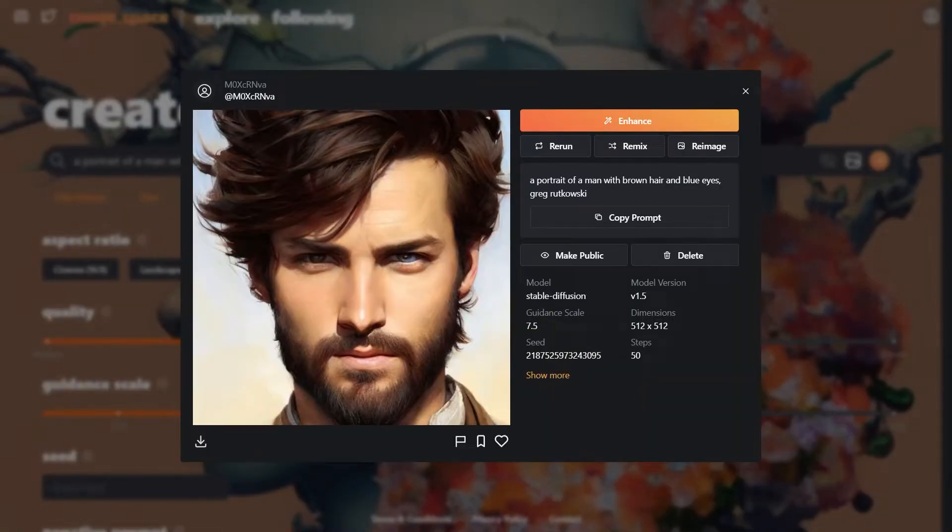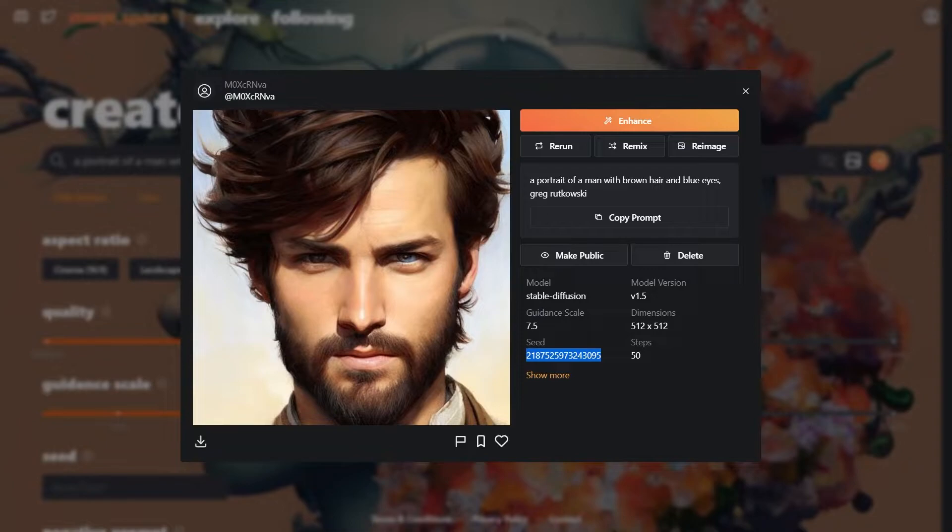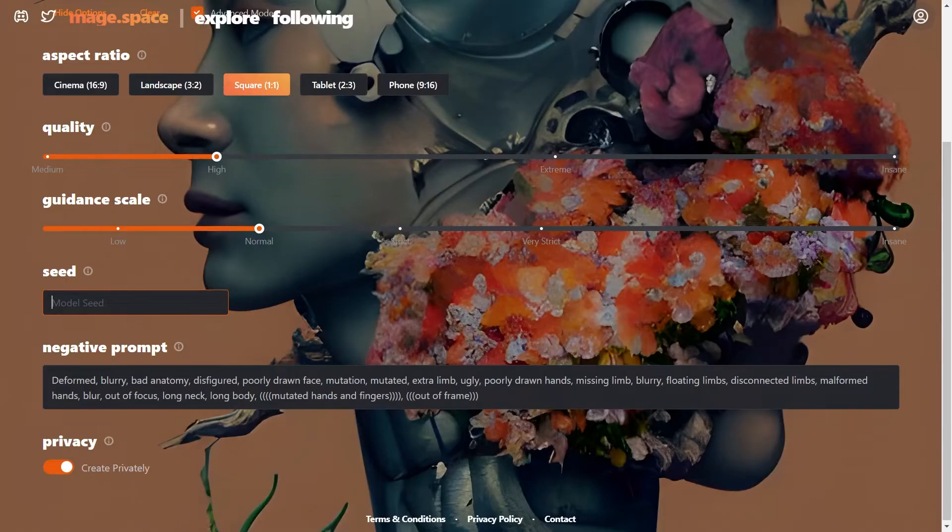A pretty good generation. Now the main thing to note is the seed. We need to copy and paste it. Then adjust our prompt with the first expression, smiling.